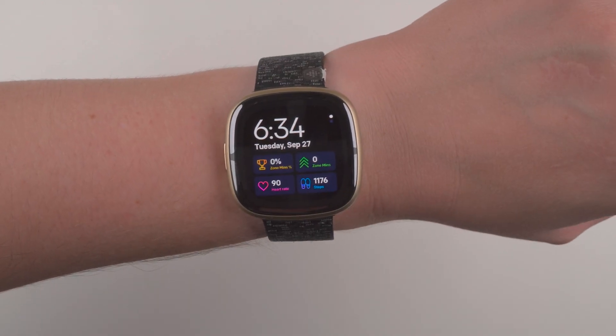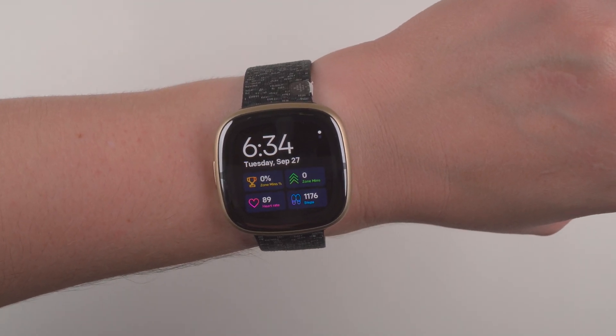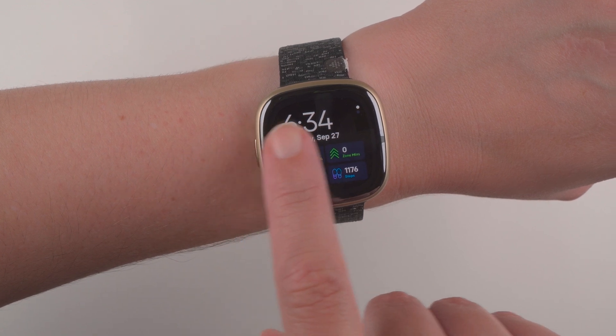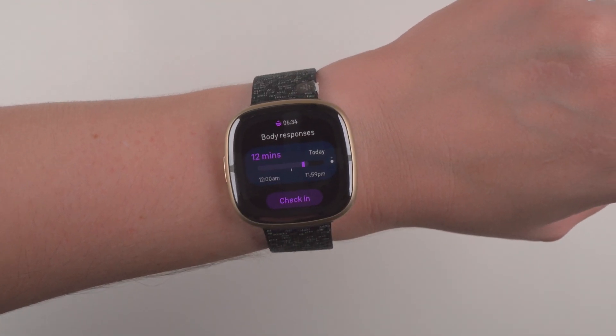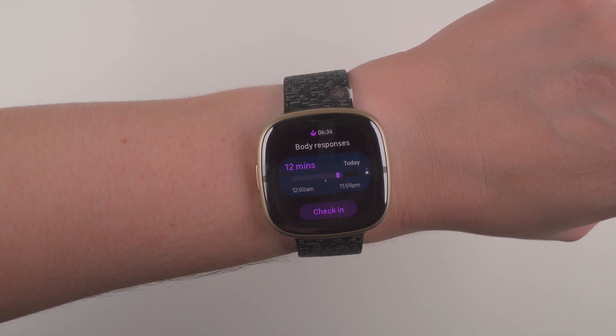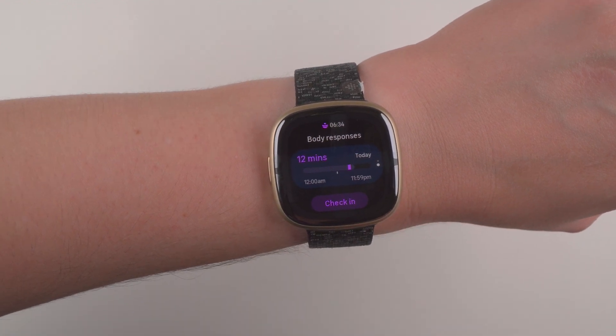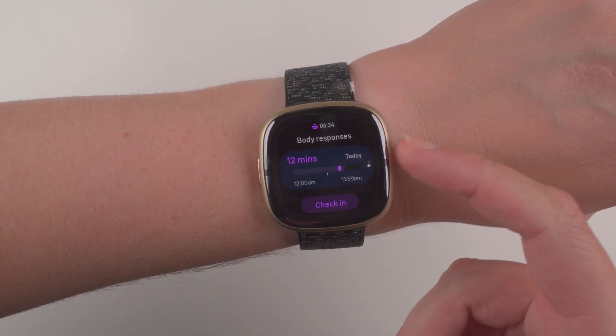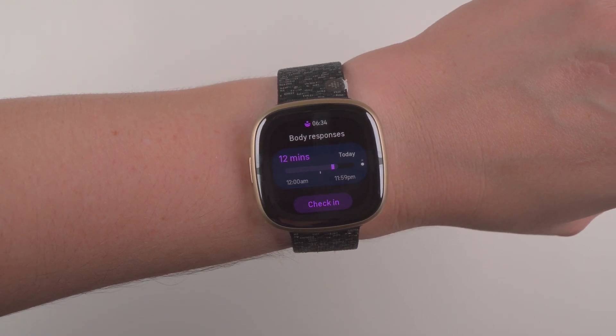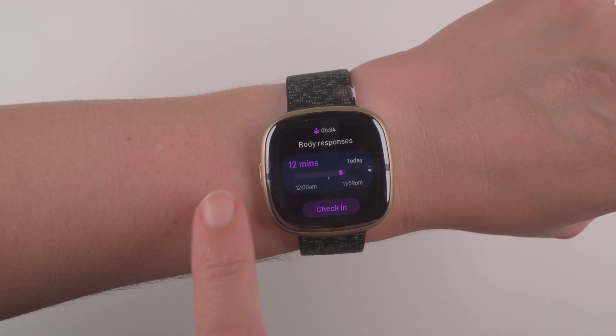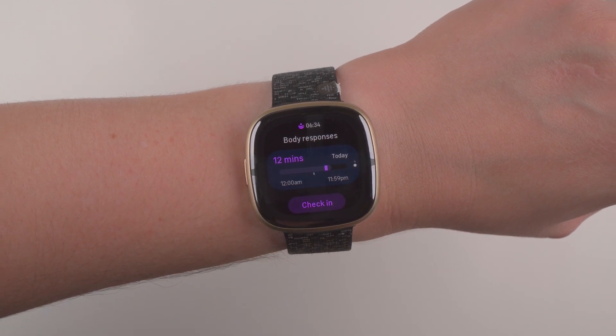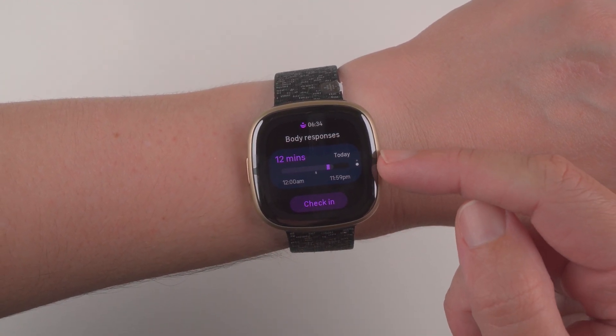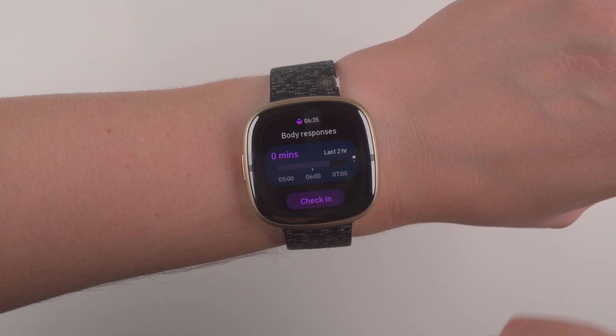And you might be curious how this looks on the watch itself. So I've actually reordered my tiles so that if I swipe from left to right, I get to see the body response tile. And here you'll see that you can quickly do a check-in and you can also see at a glance your stats for today in the last two hours. So today it has shown that I have had 12 minutes total of body responses.